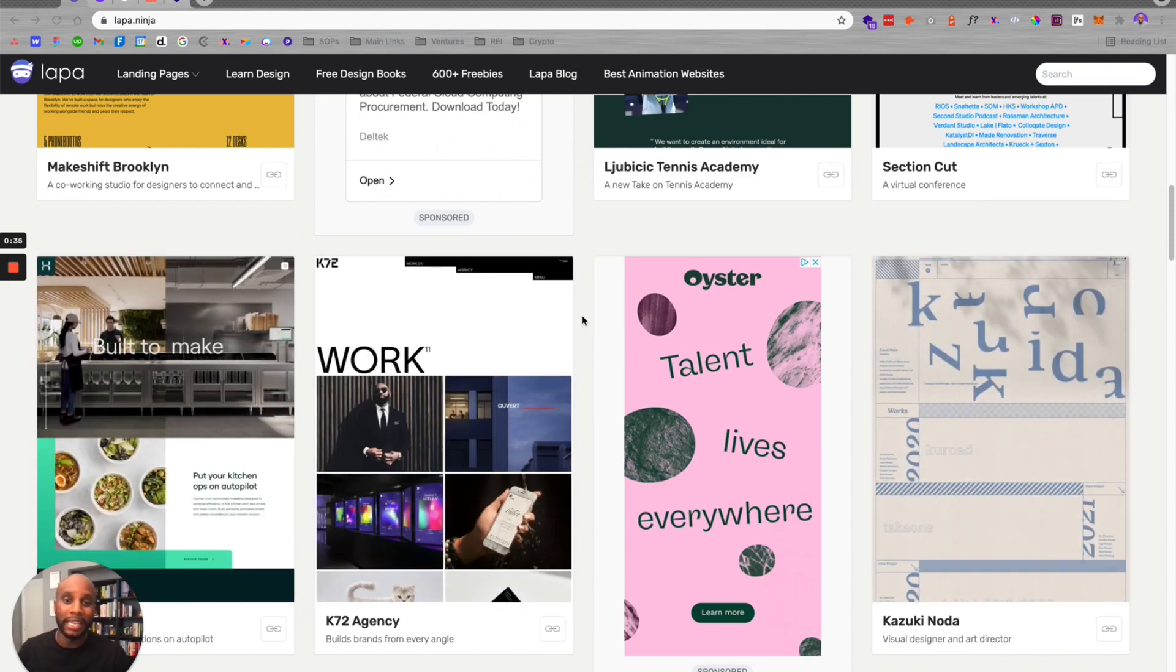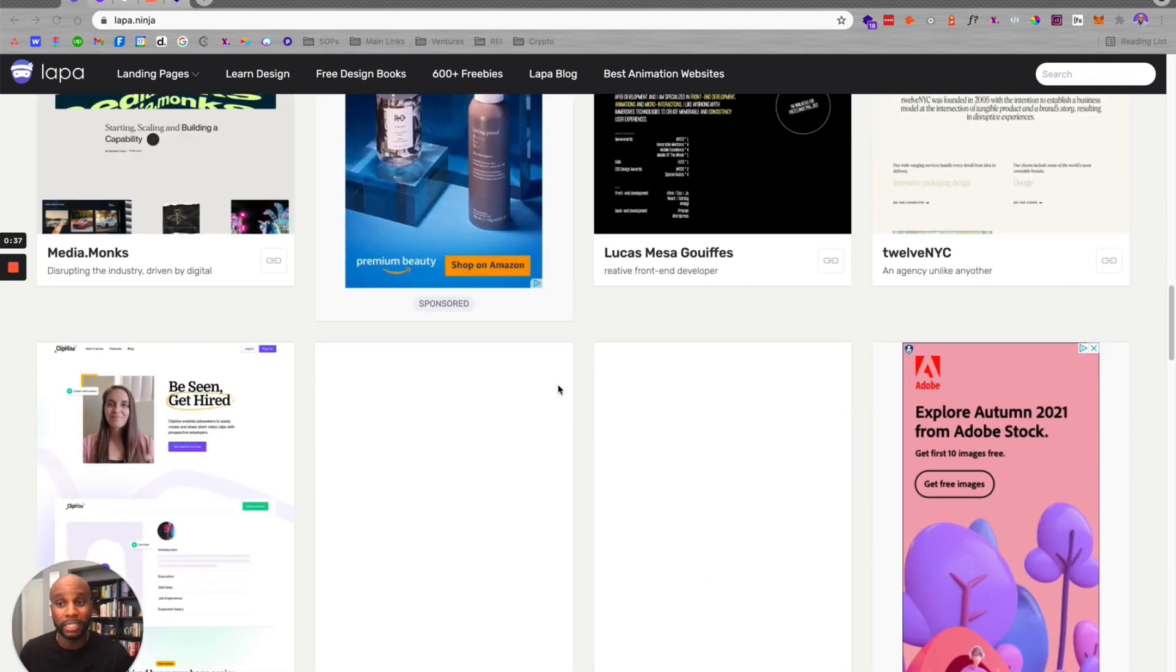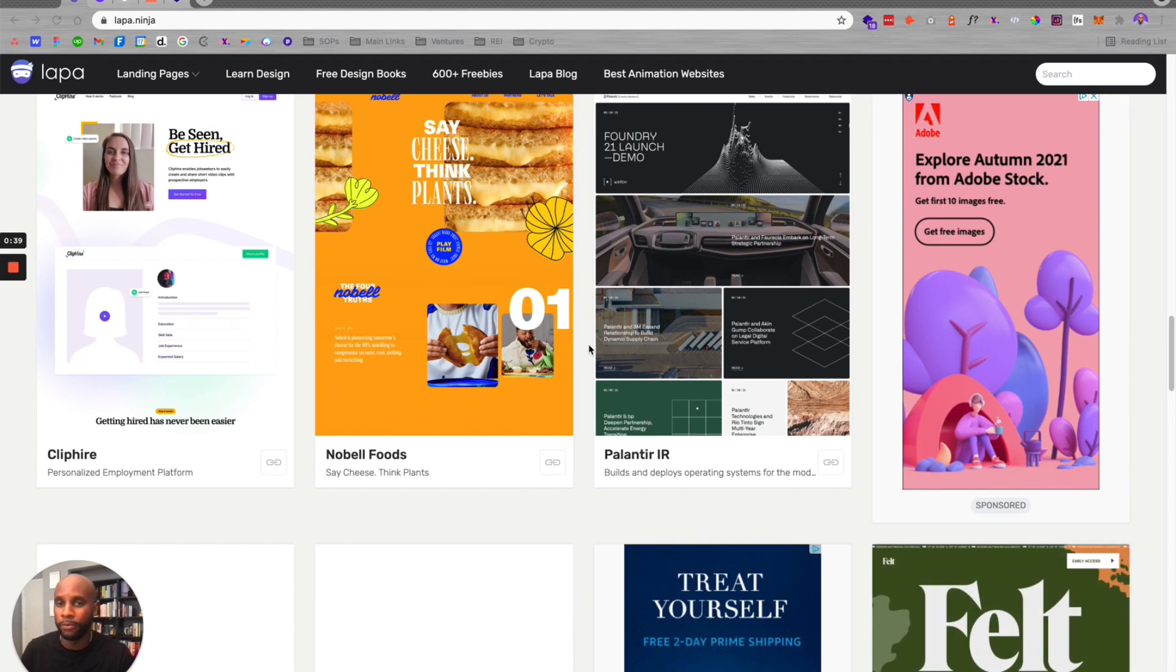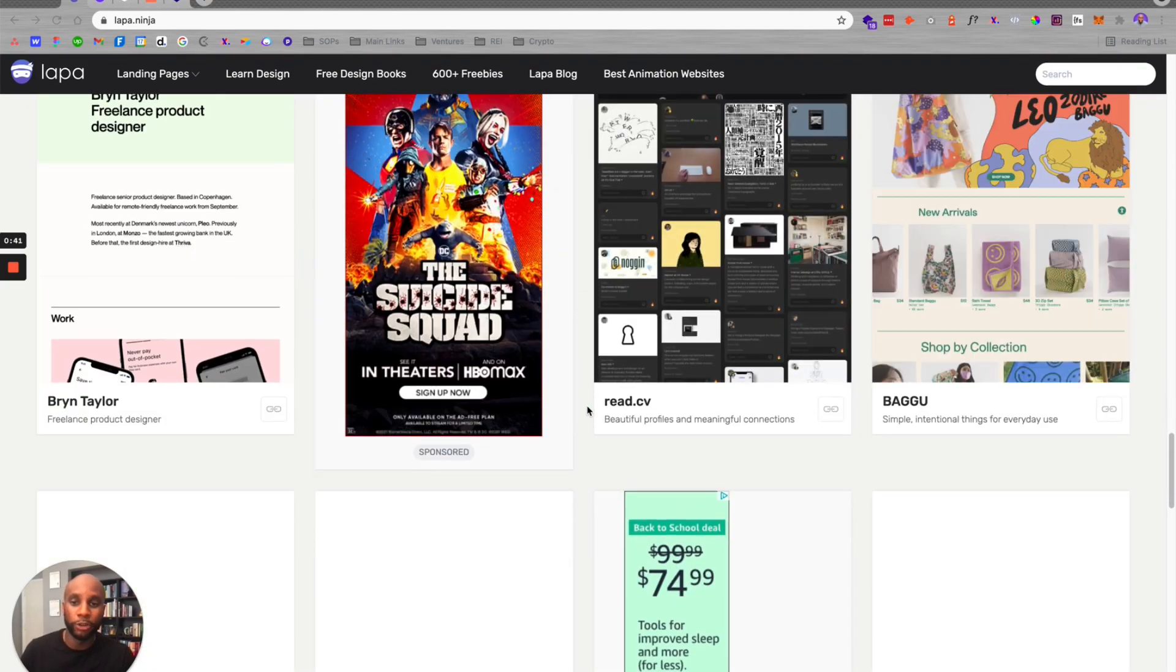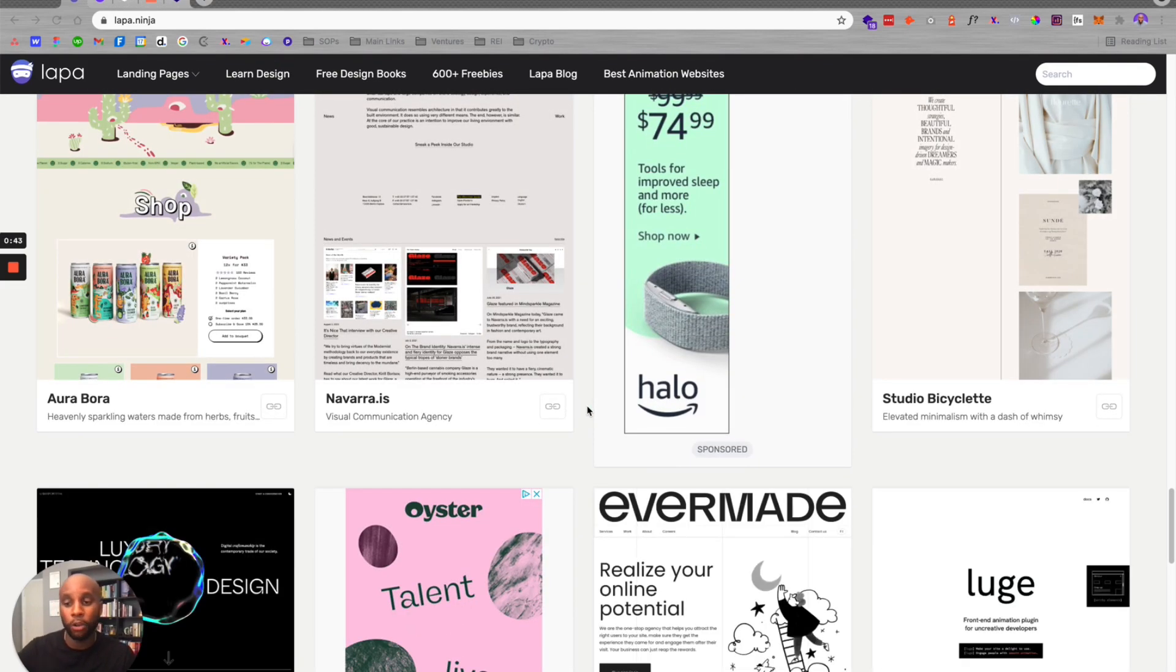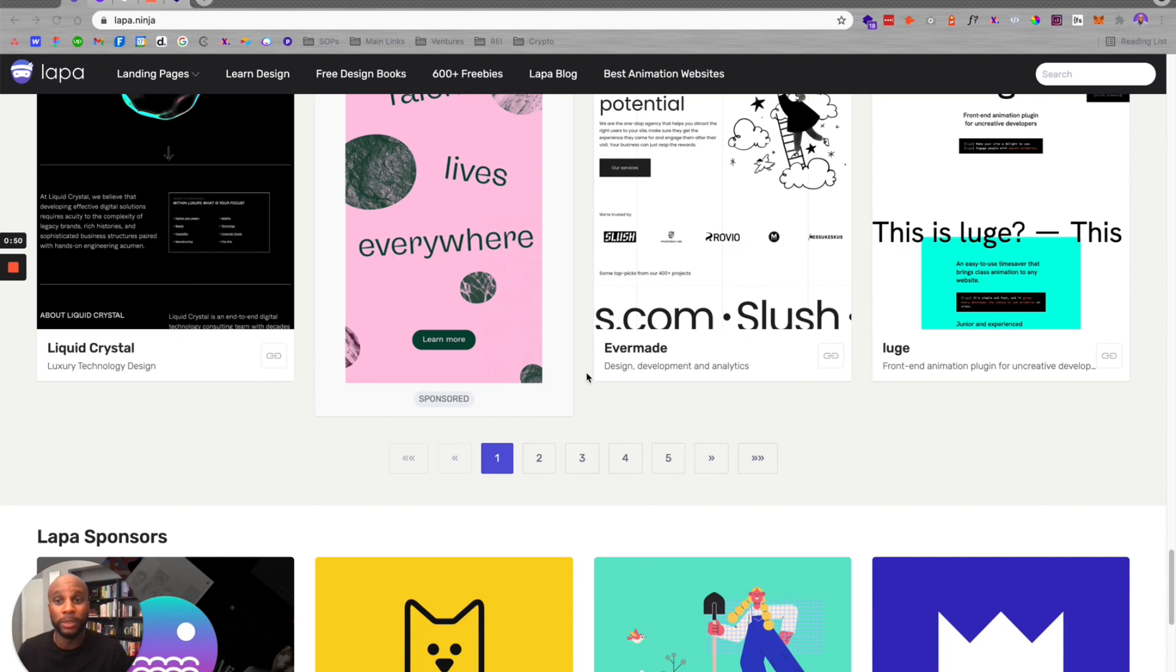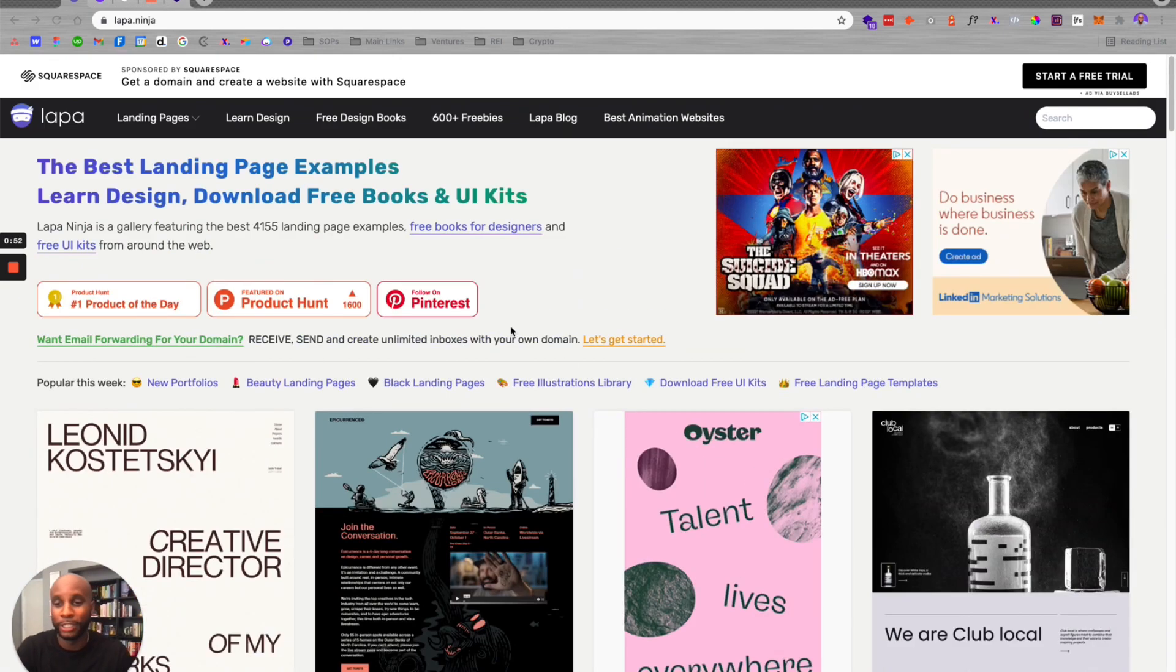So with Dribble and Behance, a lot of those projects are spec projects. They might not be rooted in true development. With Lapa.ninja, you're getting a look at websites from all across the internet that are actually live and in front of you. So you can actually visit the sites, look at the interactions, use them for motivation. So let me show y'all. It's pretty dope.